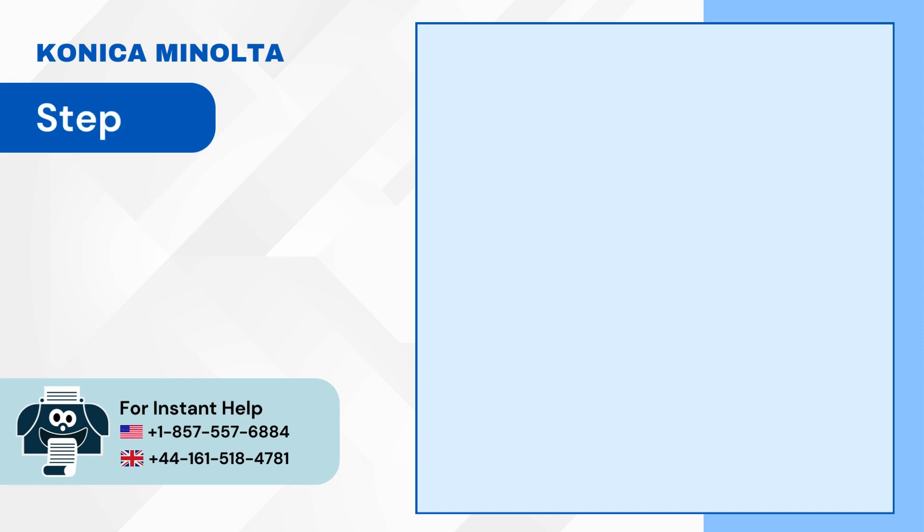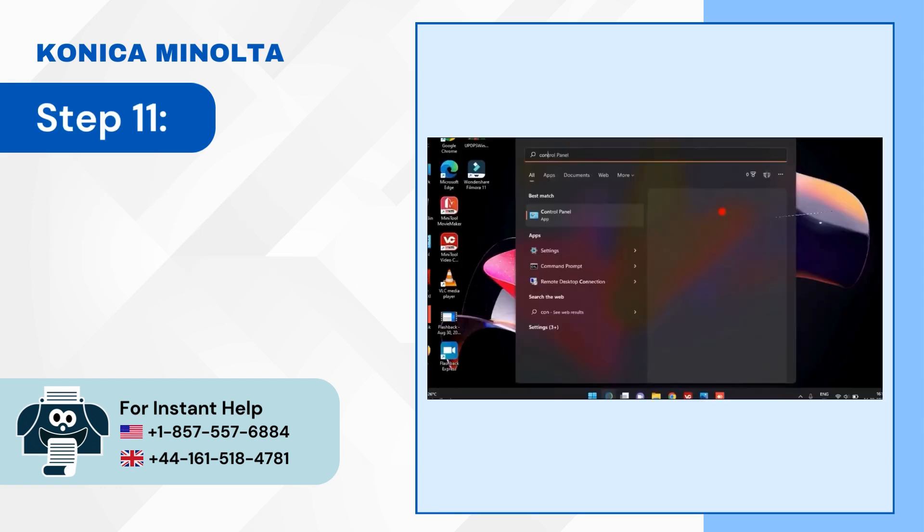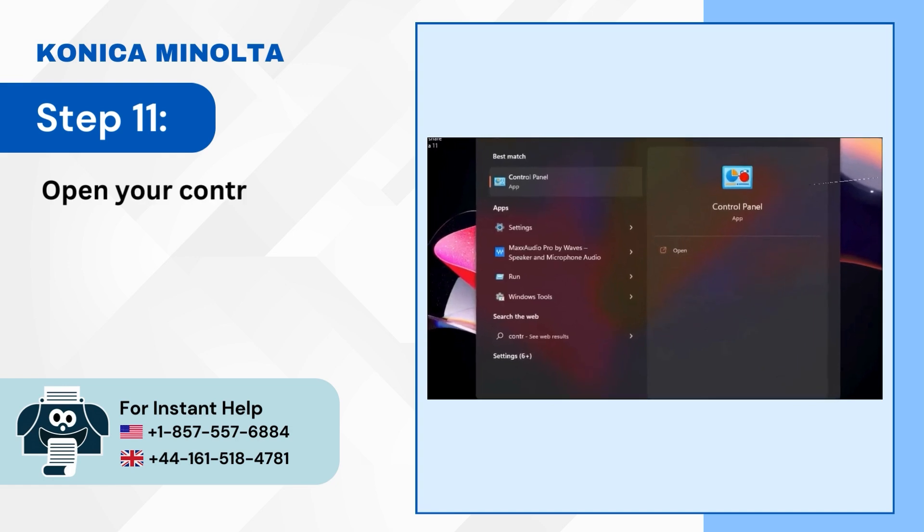Step 11: Open your Control Panel and click on Devices and Printers.